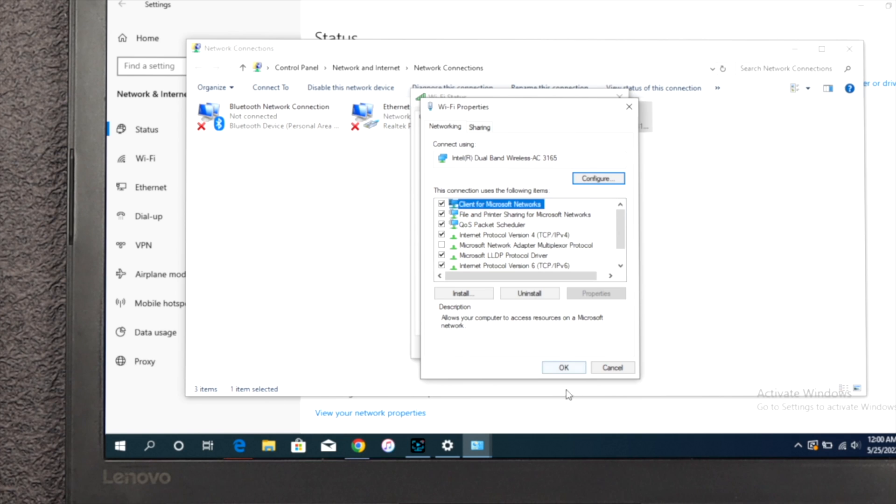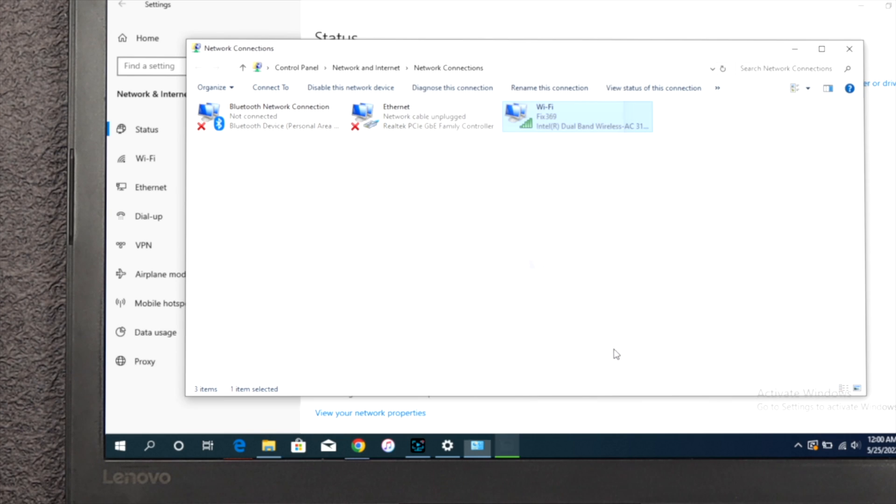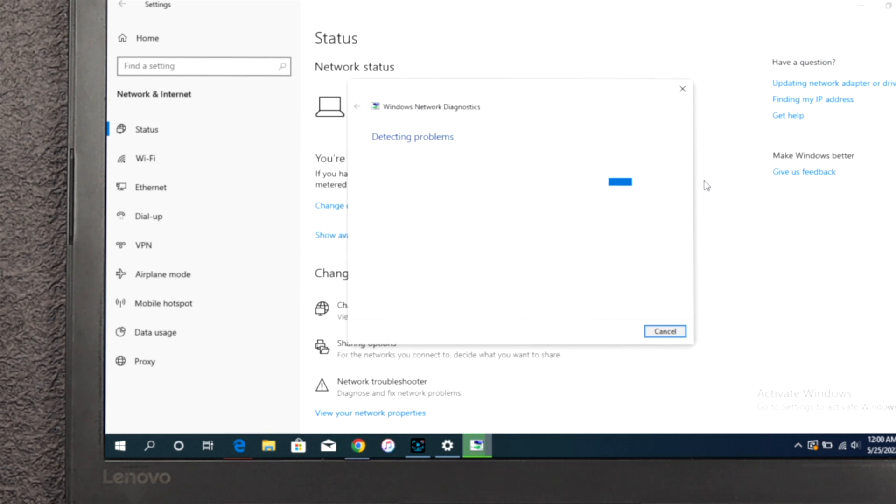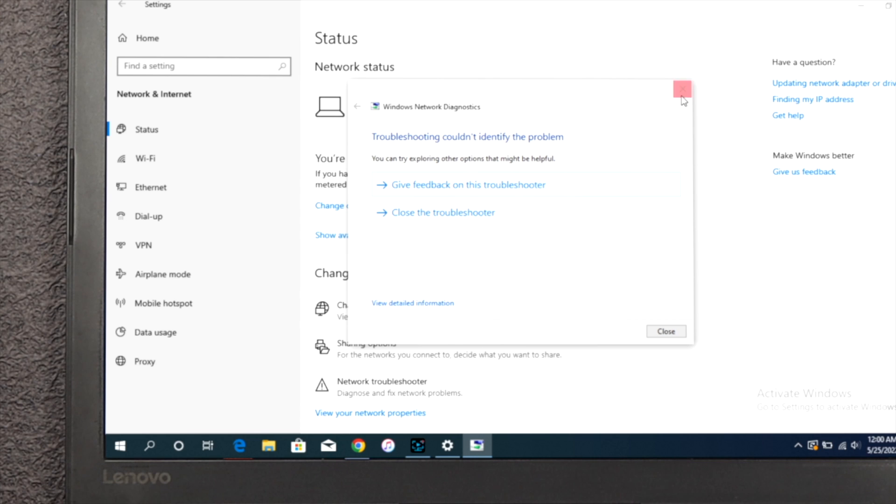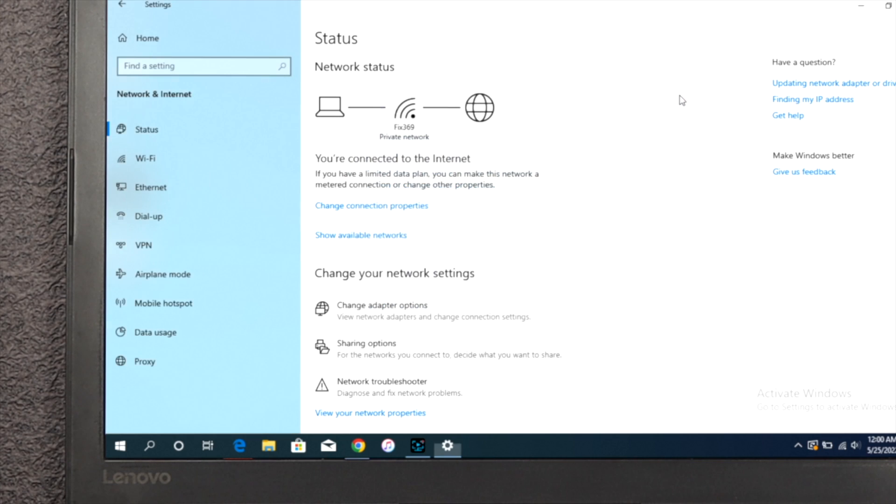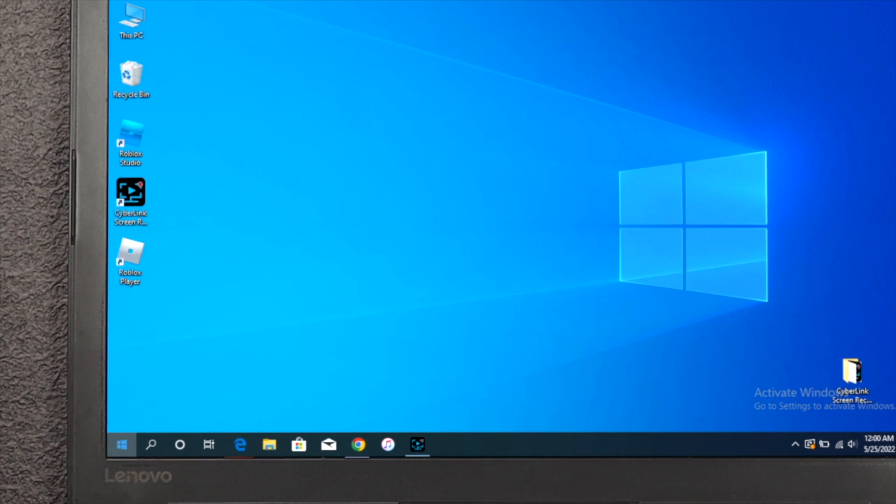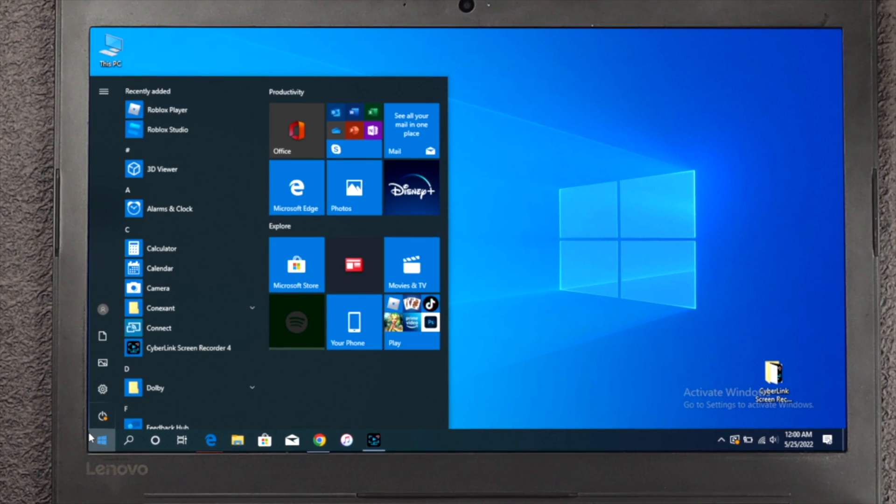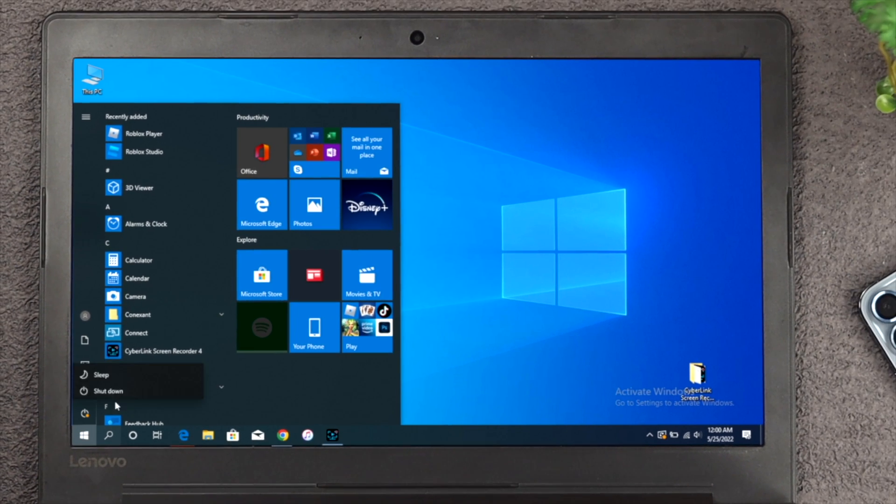Now click okay here, now click close. Close this program and wait a little. Close this option as well, close this up, and here you've got to restart your computer.